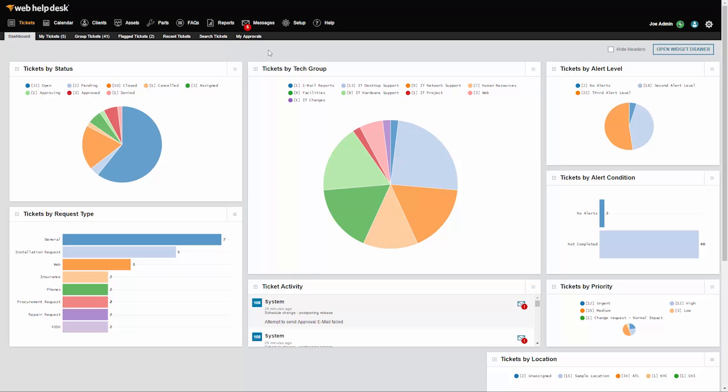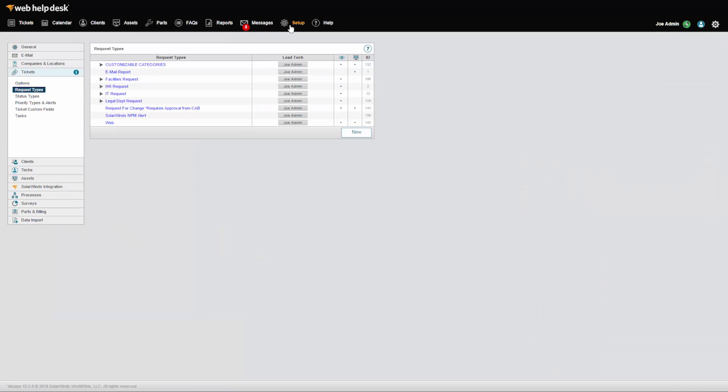When you log into Web Help Desk as a tech, you are presented with a dashboard view of the tickets that are assigned to you and their status. You can be assigned to various tech groups categorized by request types. Request types and tech groups can be tailored to your environment.